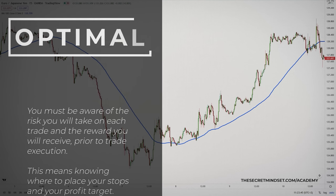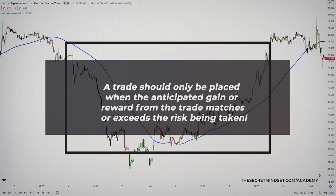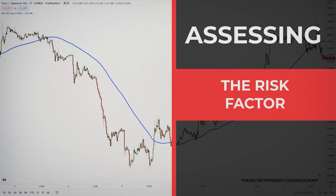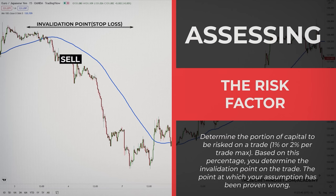You must be aware of the risk you will take on each trade and the reward you will receive prior to the trade execution. This means knowing where to place your stops and your profit target. A trade should only be placed when the anticipated gain or reward from the trade matches or exceeds the risk being taken. Assessing the risk factor is easy — you determine the portion of capital to be risked on each trade, typically a fixed percentage. Based on this percentage, you determine the invalidation point of the trade: the point at which your assumption has been proven wrong. This is the location to place your stop loss order.